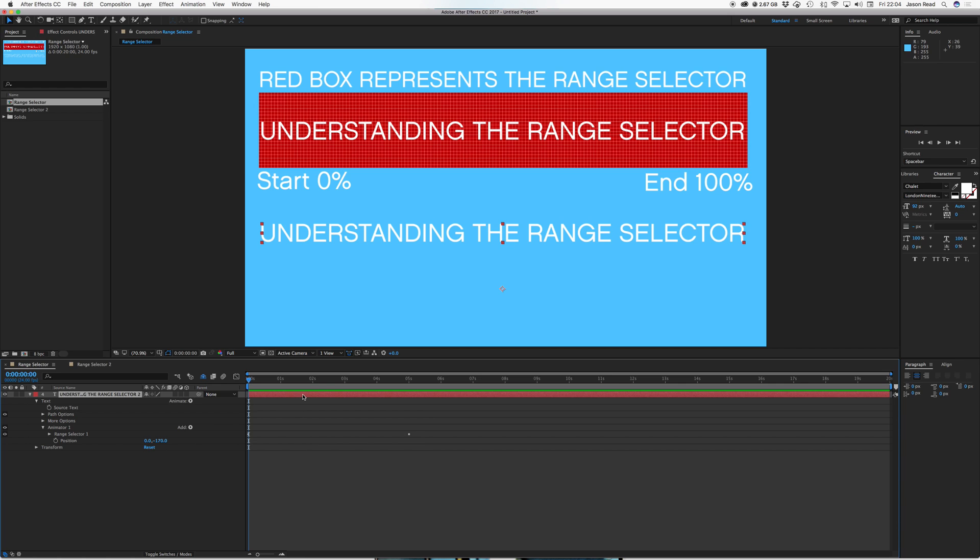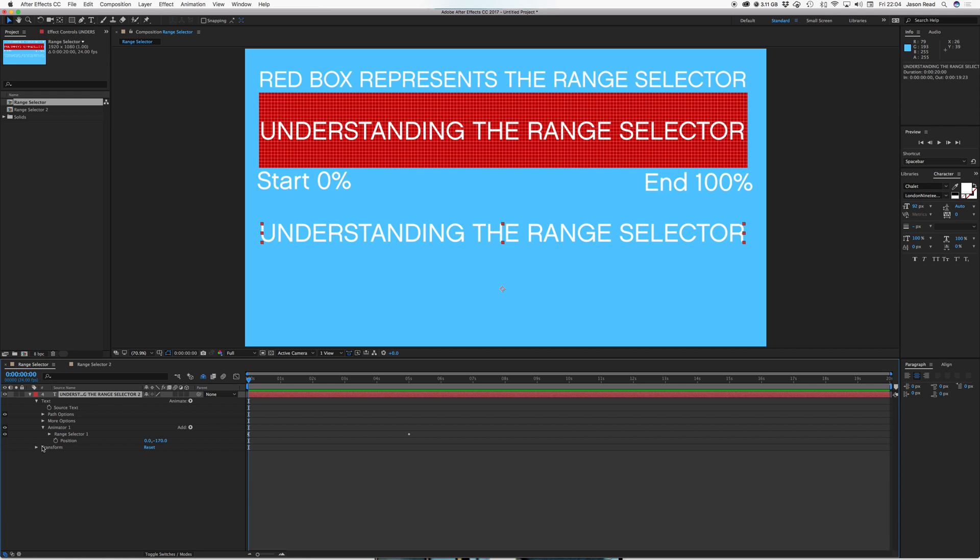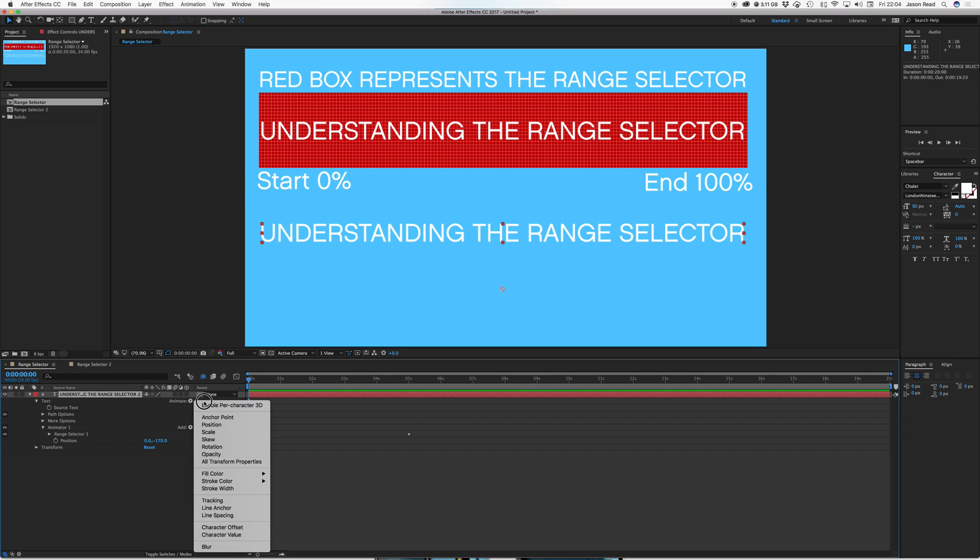So I've animated this with the position, not the position of the layer, the position that's found in the transform menu, not that one, but the position from this menu here, animate. I've gone into here and I've chosen position.